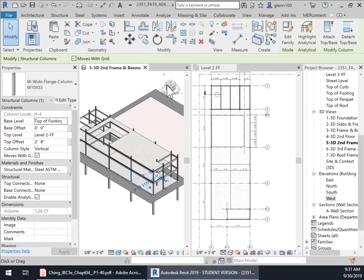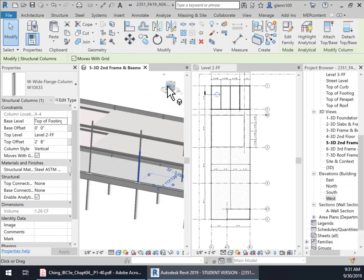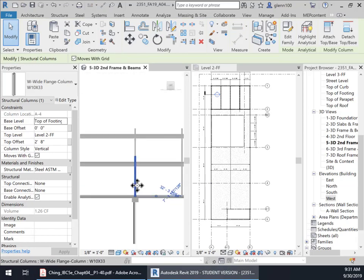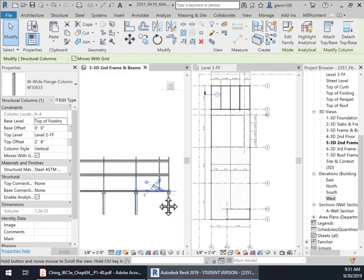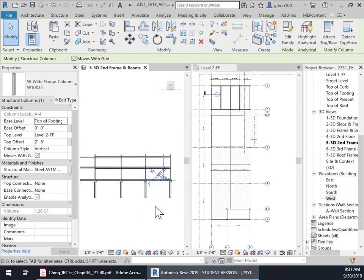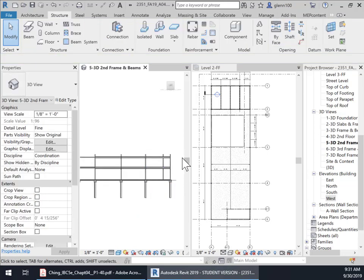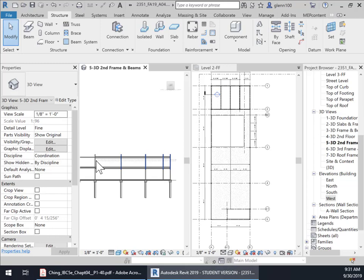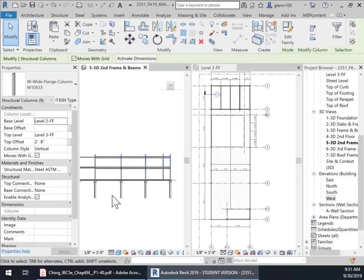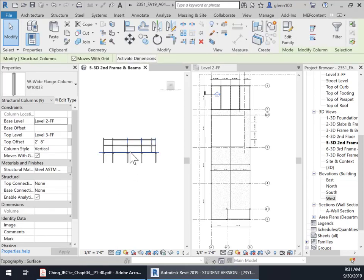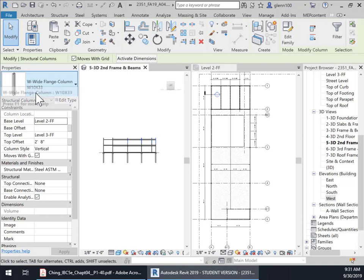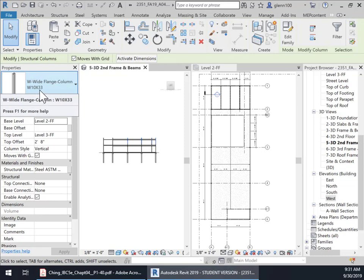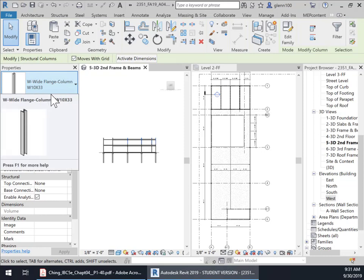And back to our left or west view here. And this time, what we're going to do is just grab those columns. So I'm going to do a cross once again, try to make sure I don't get anything else in there. I think those other columns already exist are all already the right size. And you'll see, it'll tell me over here. Yes, you've only grabbed W10 33s.